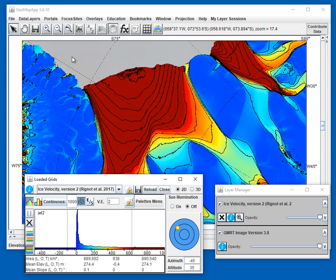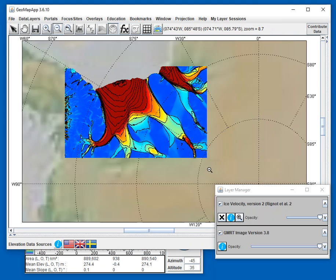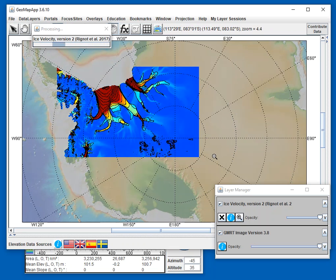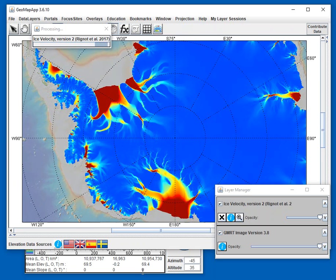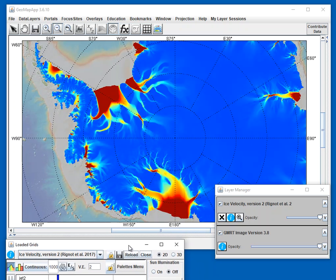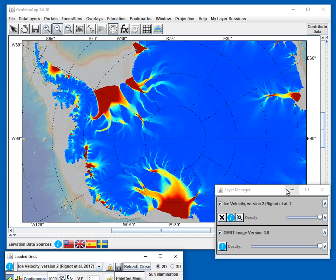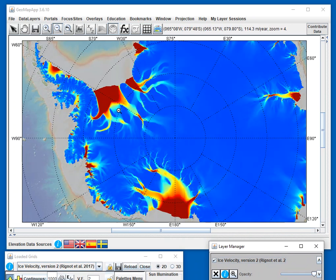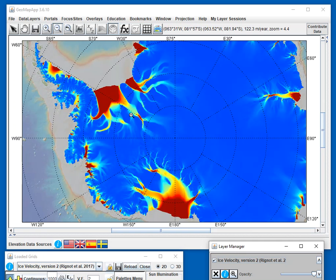If we zoom out a bit, we can see the whole continent. Let's turn the contours off for now, and we'll just move these windows out of the way, and we can see the different ice streams here as the ice sheet drains towards the ocean.